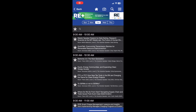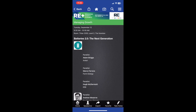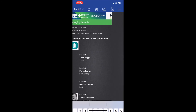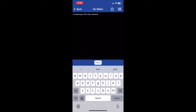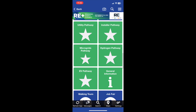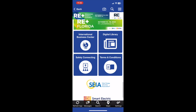Here at RE Plus, we value sustainability and offer a note-taking feature within the app that requires no paper. If you would like to take notes, go to the session you are attending and click Take Notes. These notes automatically save and can be reviewed at any time by clicking back to that session or scrolling to the My Notes section on the home screen.